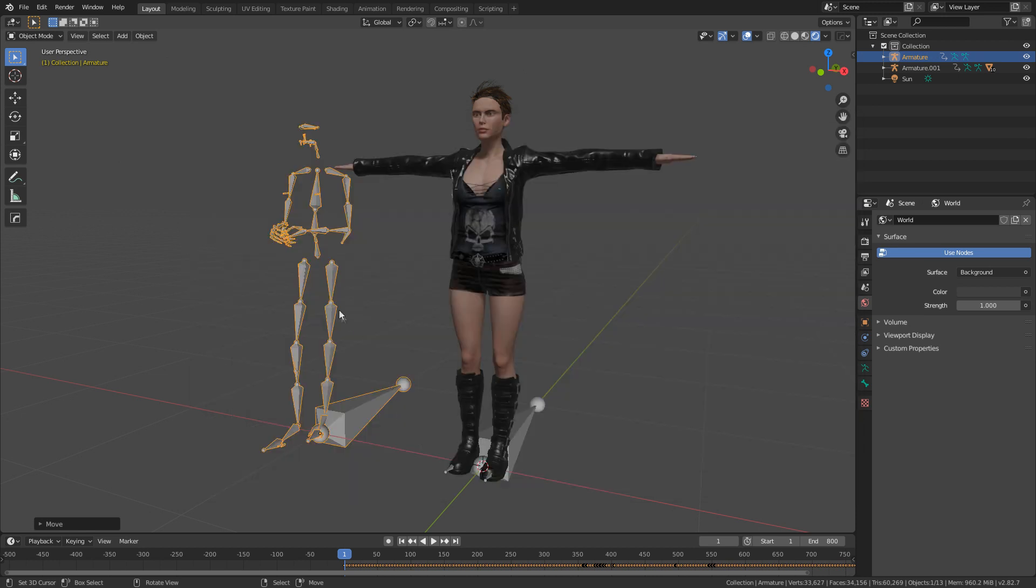First off, we've got this rig which has our motion capture data file from the Reallusion suite, and this character here is from Character Creator 3 from the Reallusion suite as well.